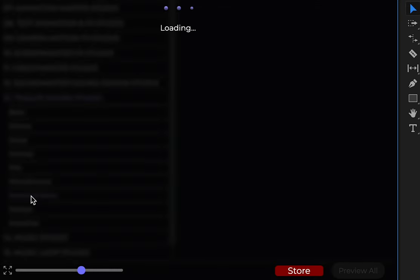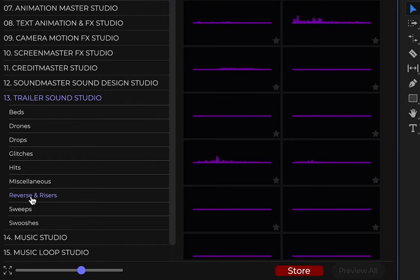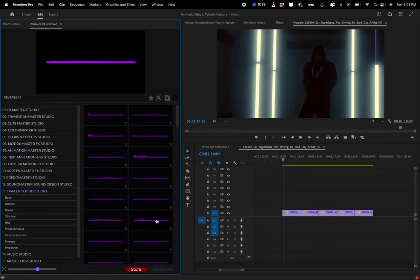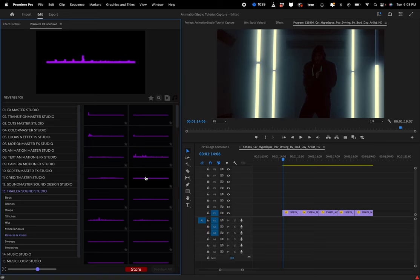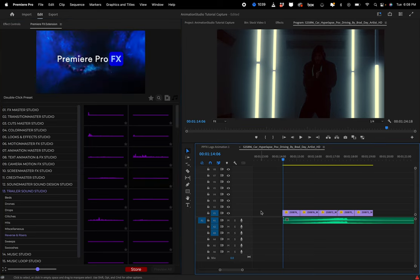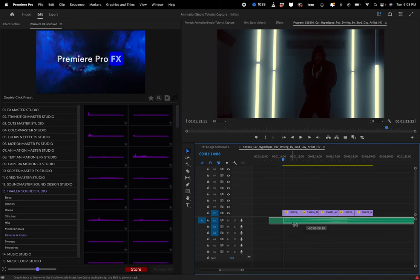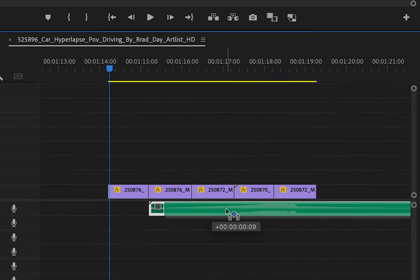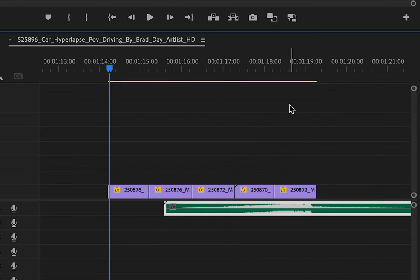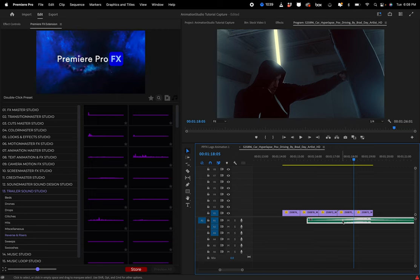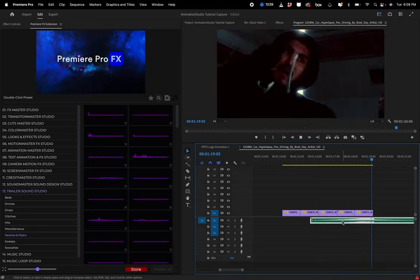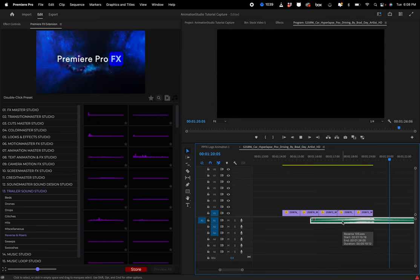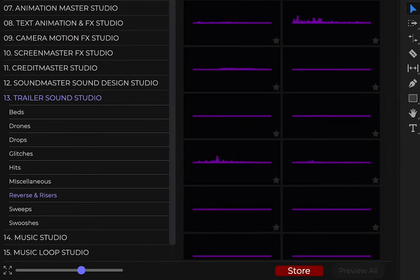You can just highlight, listen to what it is. I'm just going to double click, it's going to go right in the audio track, and I'm just going to adjust. Go back, find a few more sounds.